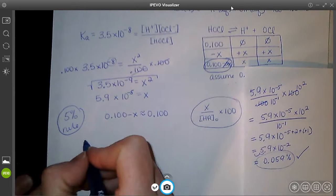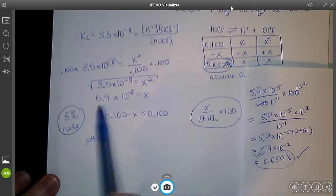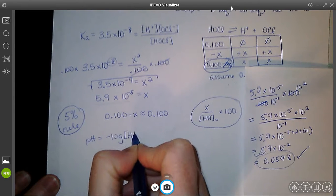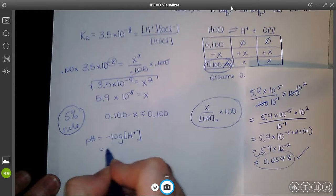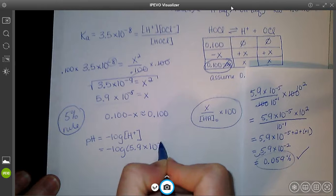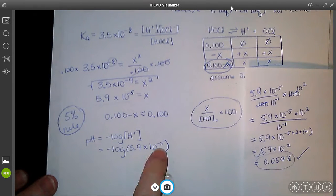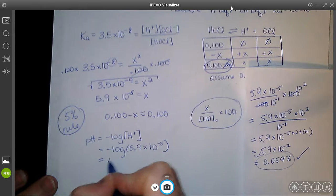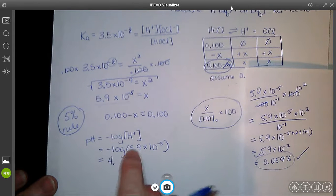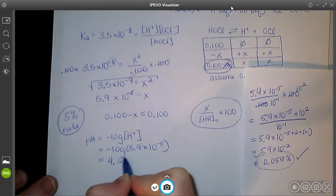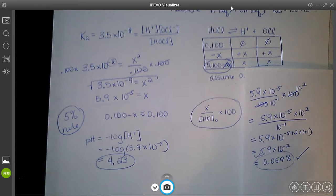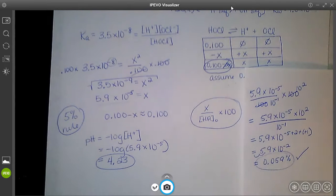Now we calculate pH: pH = −log(5.9×10⁻⁵). The magnitude: negative 5 becomes positive 5, subtract 1 gives 4-point-something. Plugging into the calculator gives pH = 4.23. You should now be able to work through problem 11 in your worksheet. Go ahead and get those practice problems done, and I'll see you in the next video and then office hours.